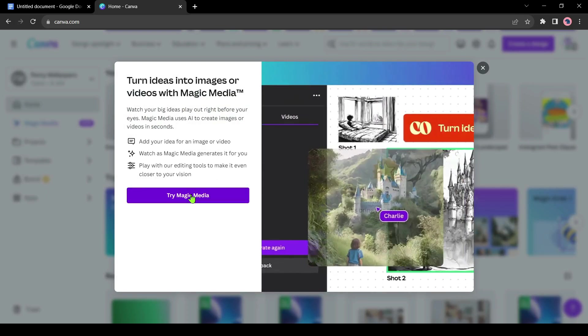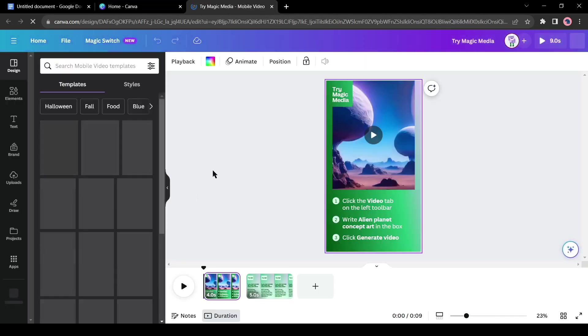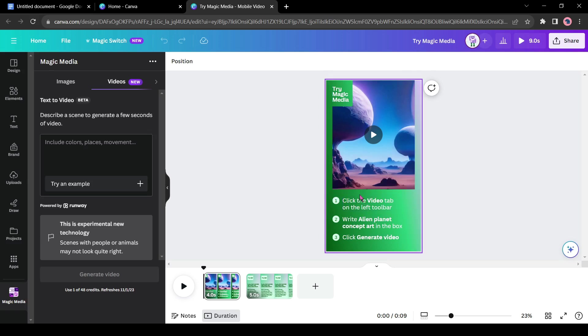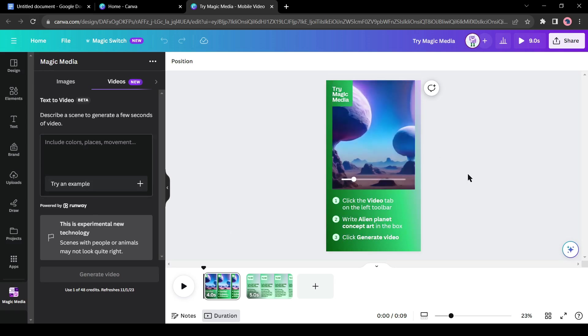Let's try the Magic Media. After coming to this page, you will get proper instructions about Magic Media. Just come to the Video tab, give your scene details, and then hit the Generate button. Your video is ready. All right, let's move forward to the video creation journey.